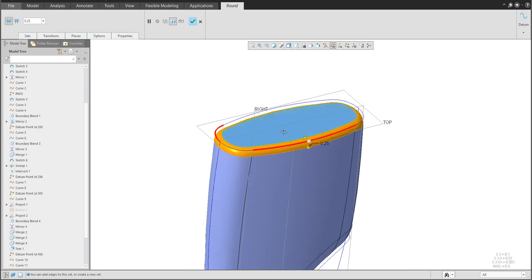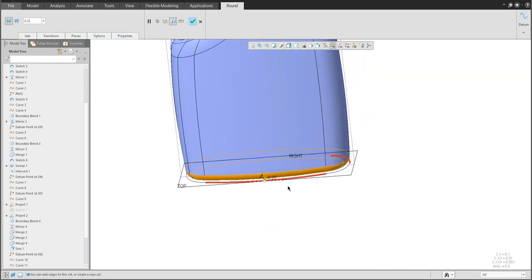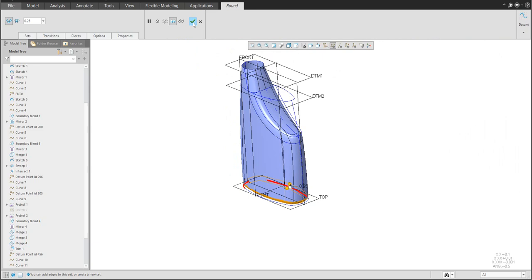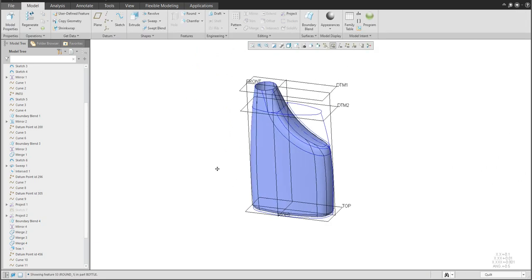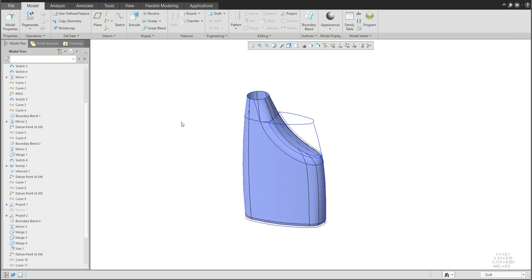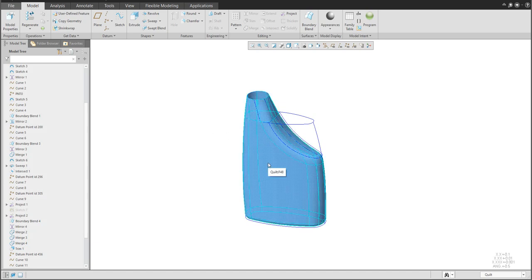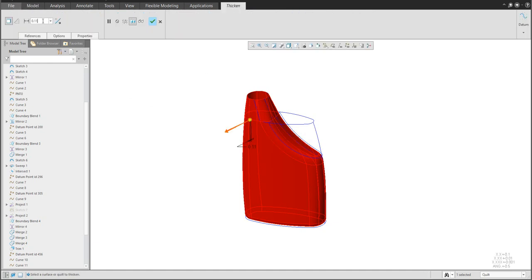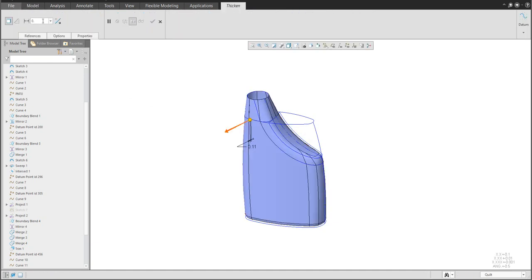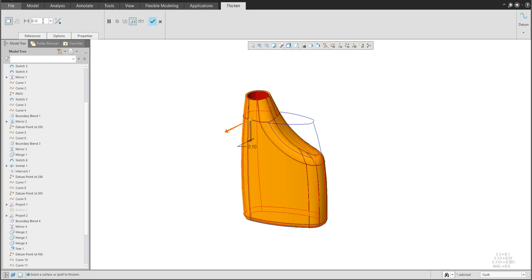Specify the round feature and the bottle will be ready. What we'd like to add at the end is thickness — select the quilt, set thickness, and specify a value such as 0.5 or 0.1, it's up to you.